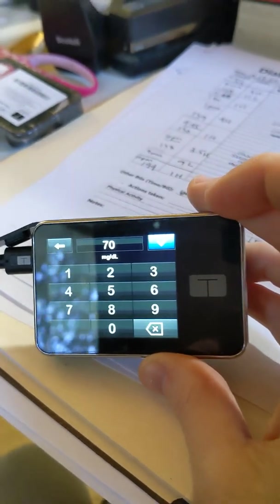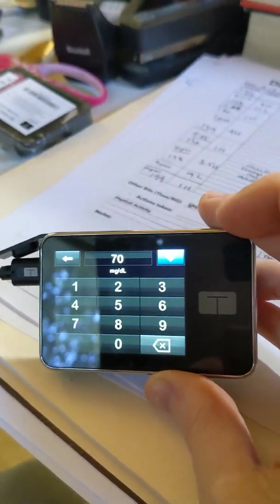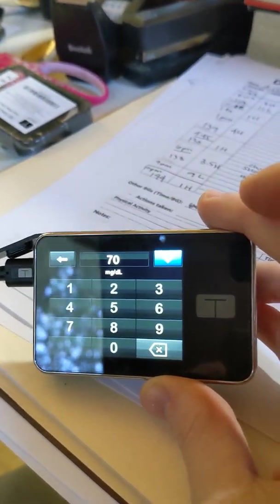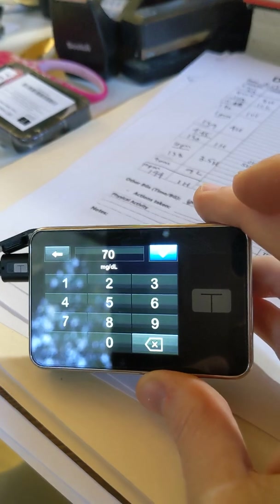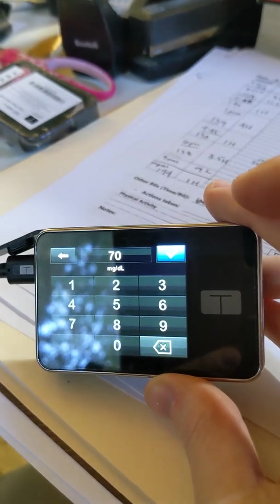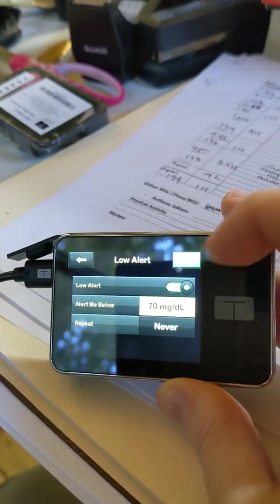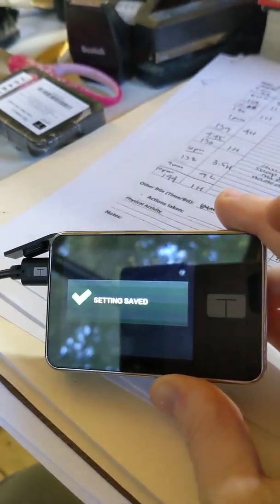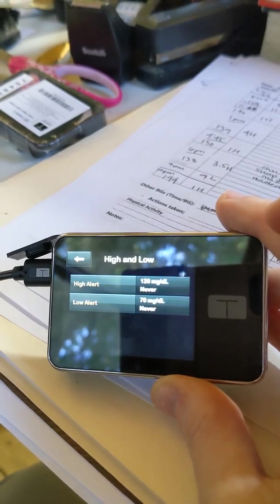But some people may want to set it higher at 80 or 90 if they have a higher risk of low blood sugars. So that setting is saved.